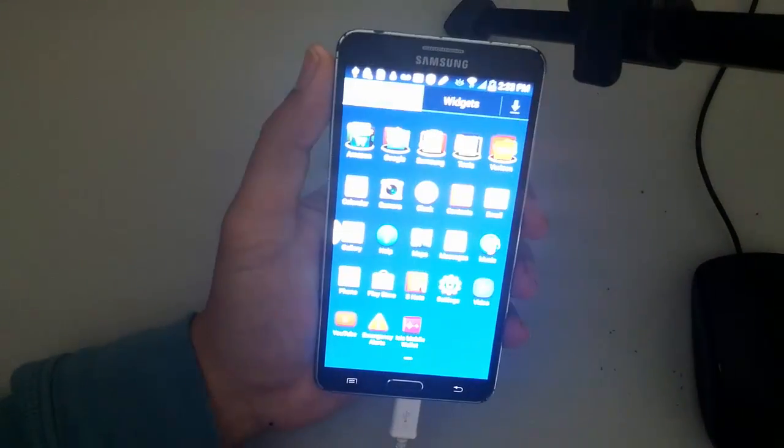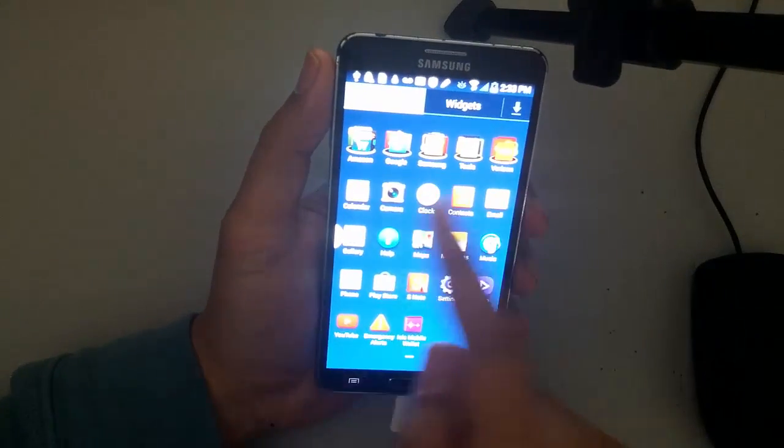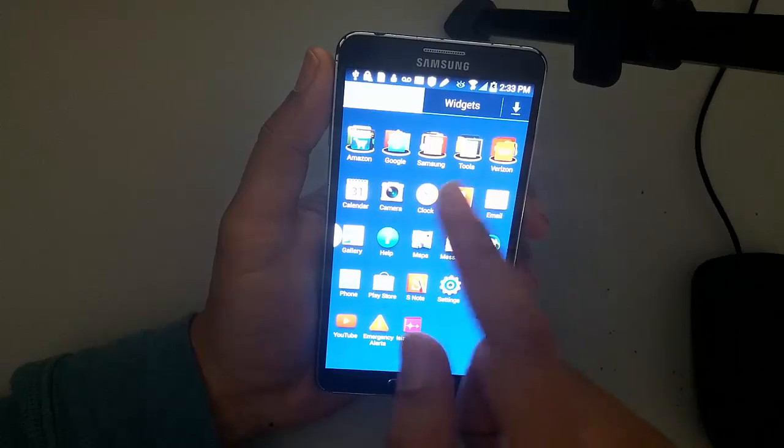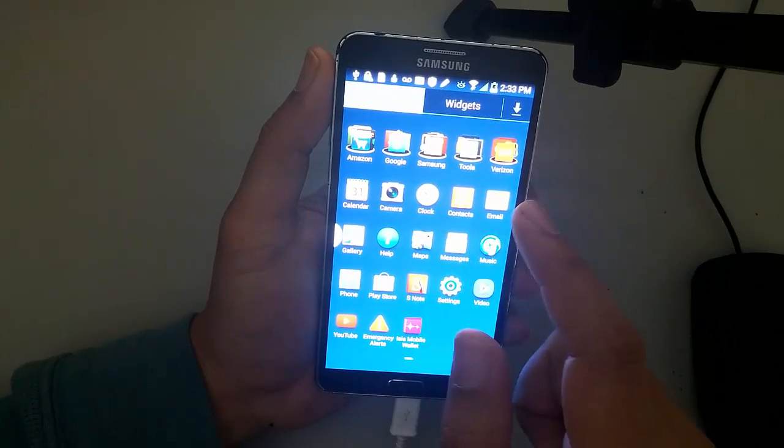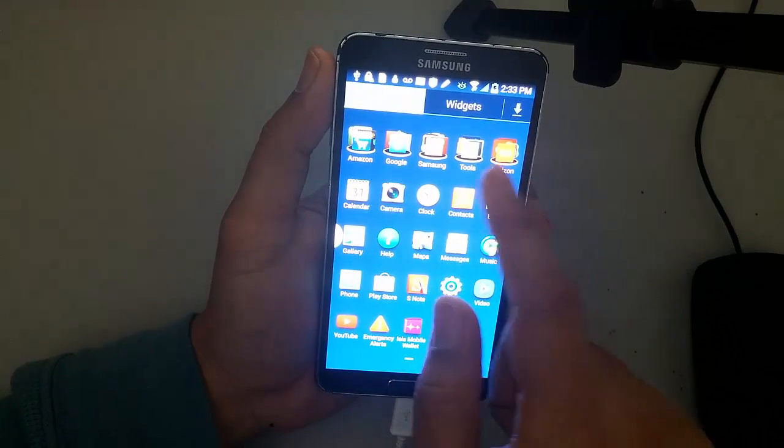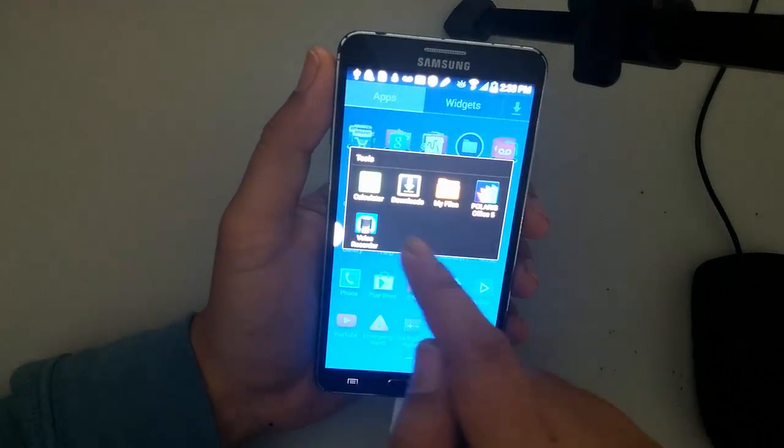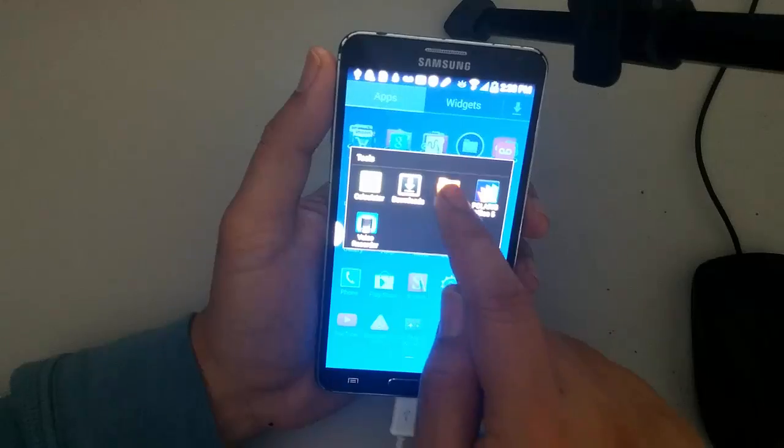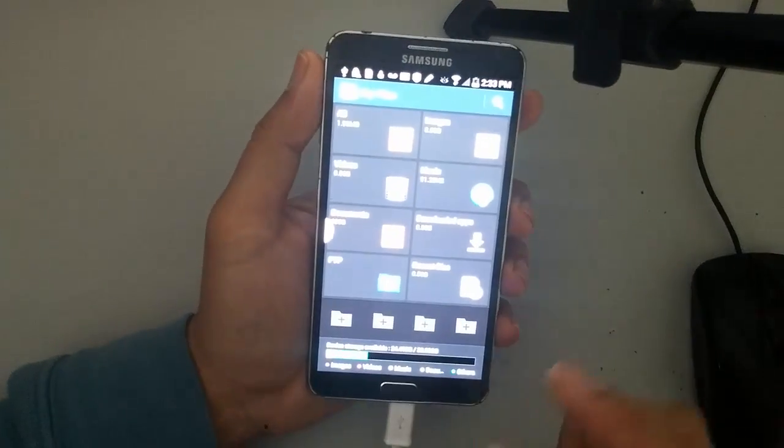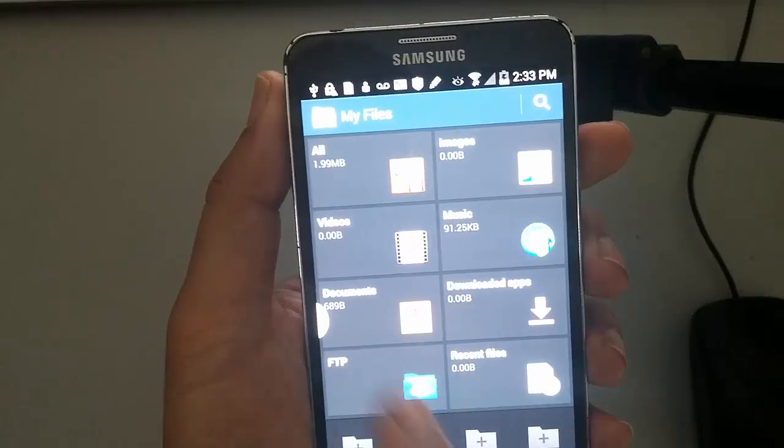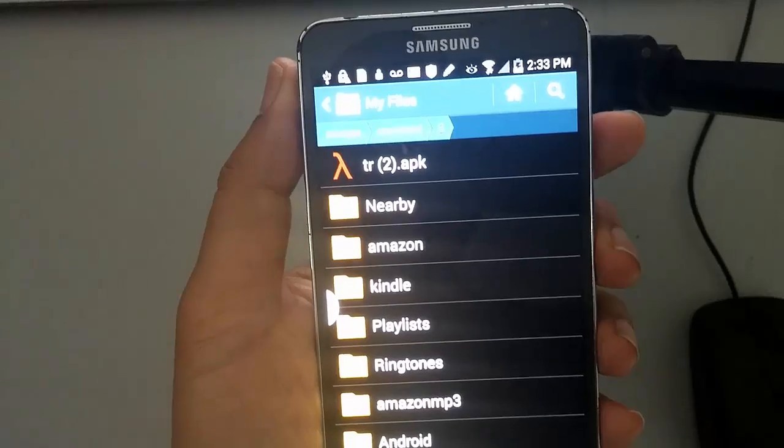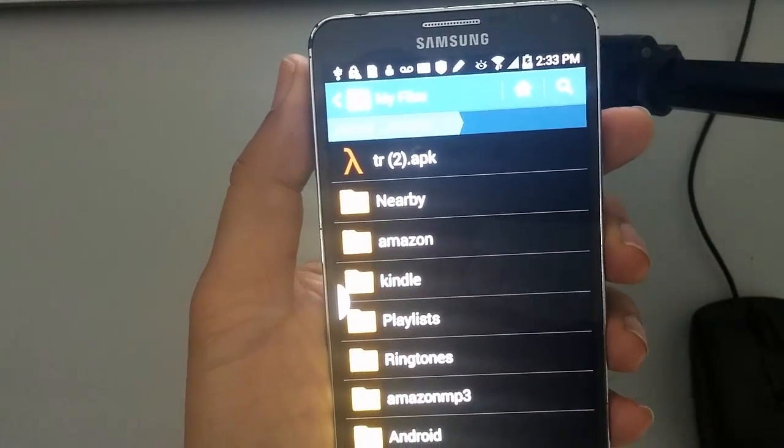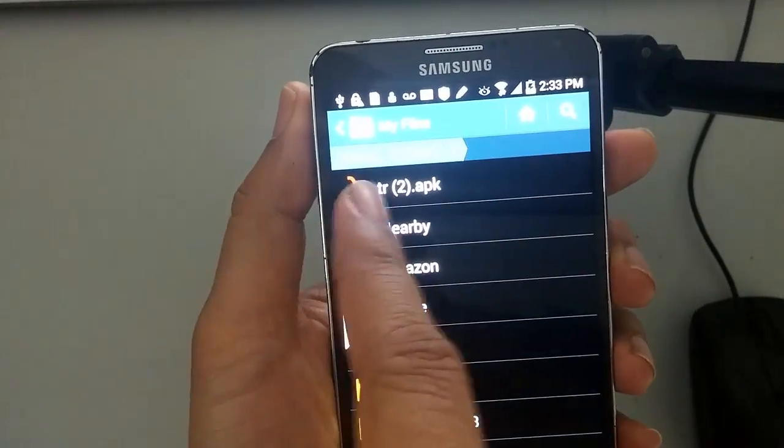So we're going to go to my files. My files in Samsung Note 3 will be in tools. And it's right there. My files. And then go to all files. And then you will be able to see it right there.